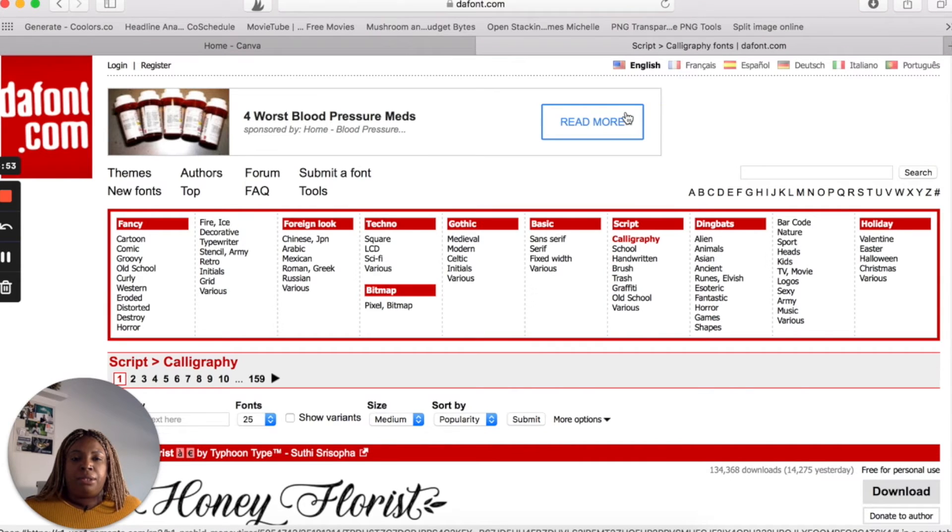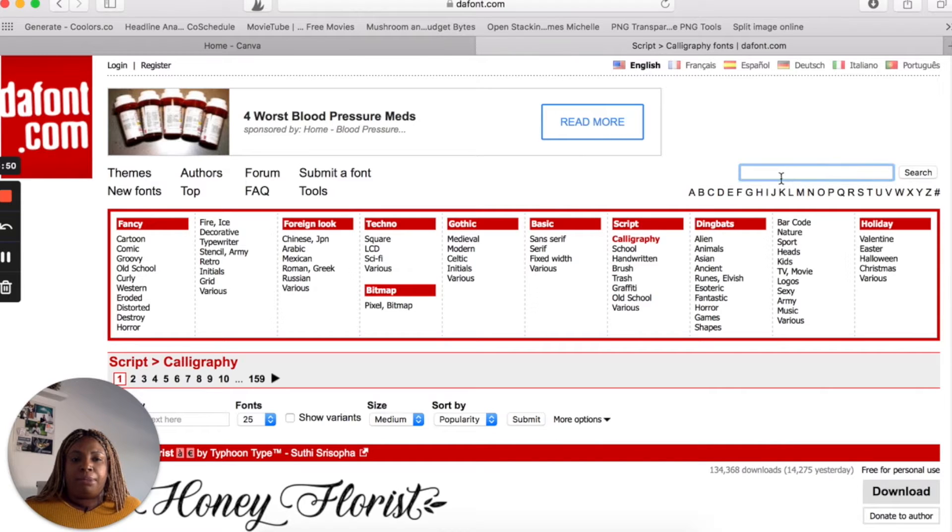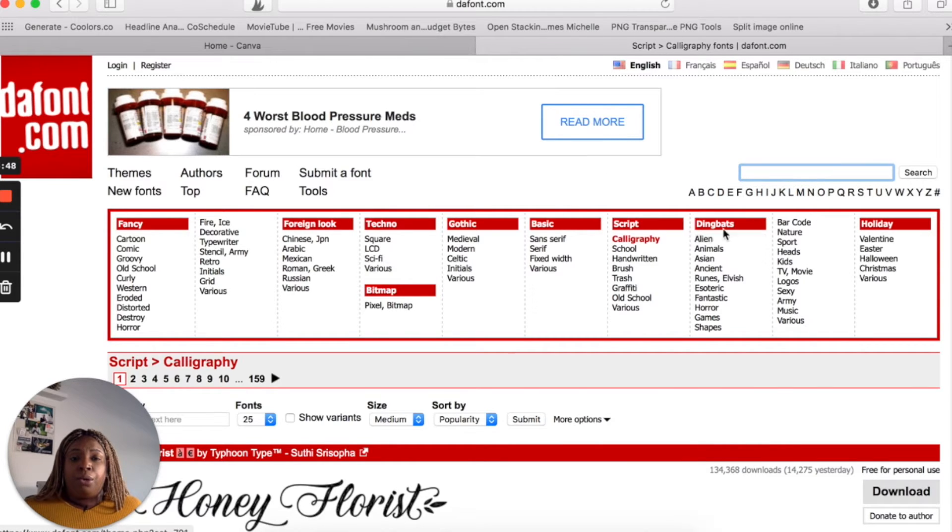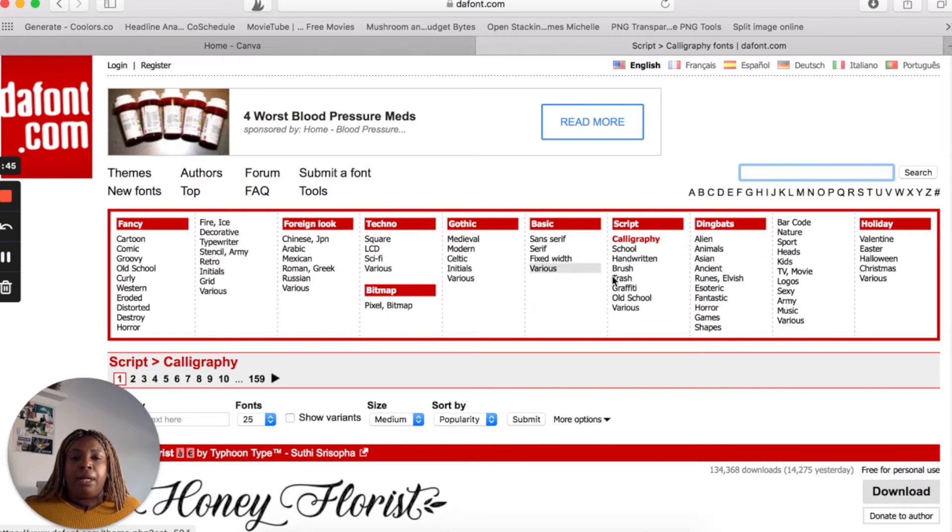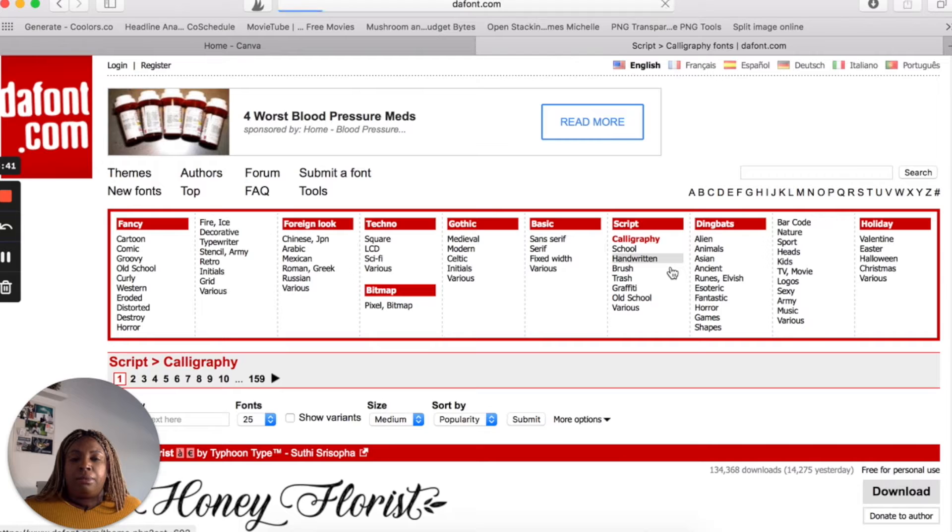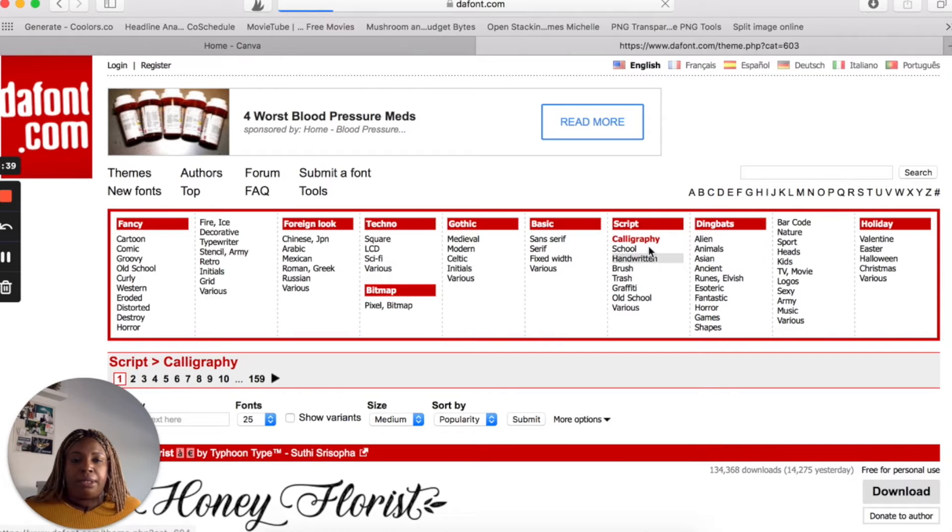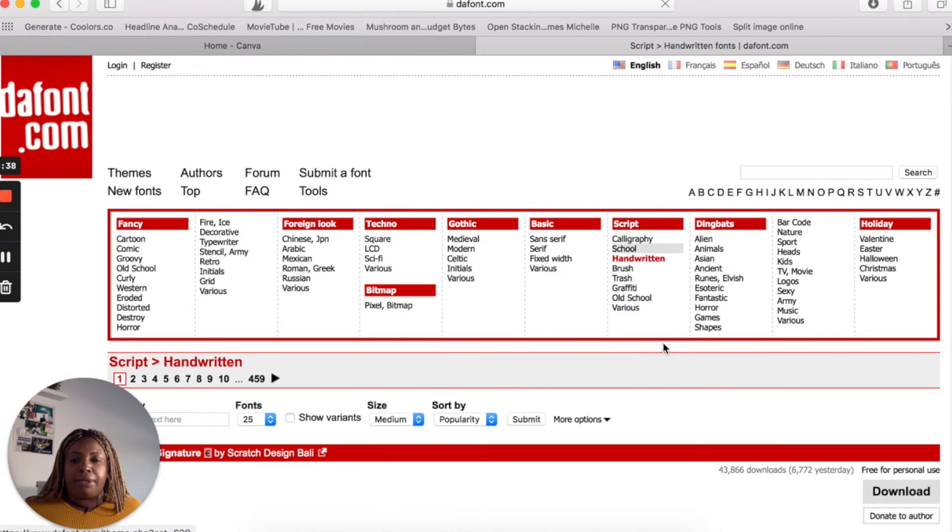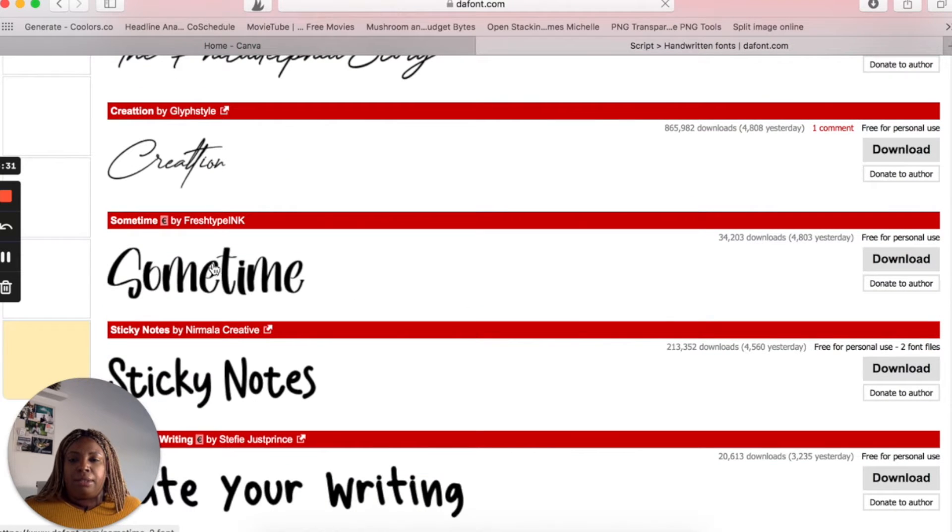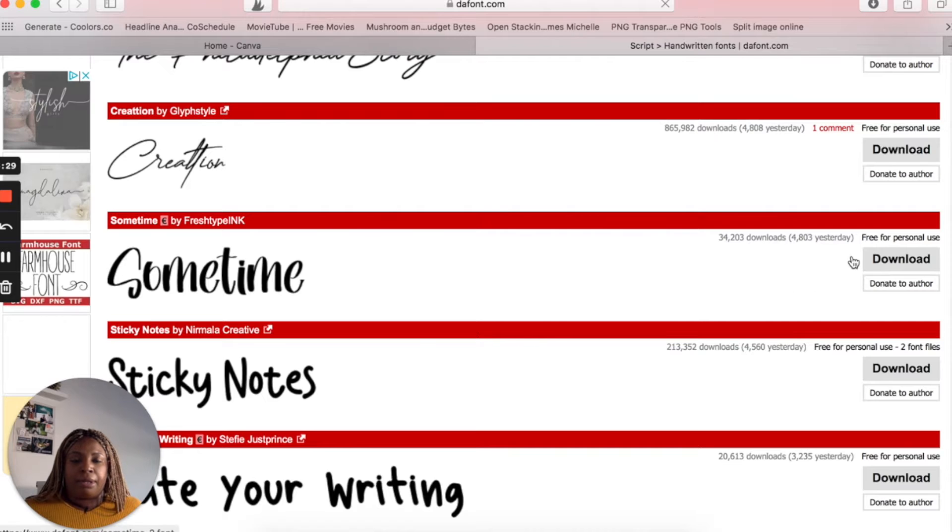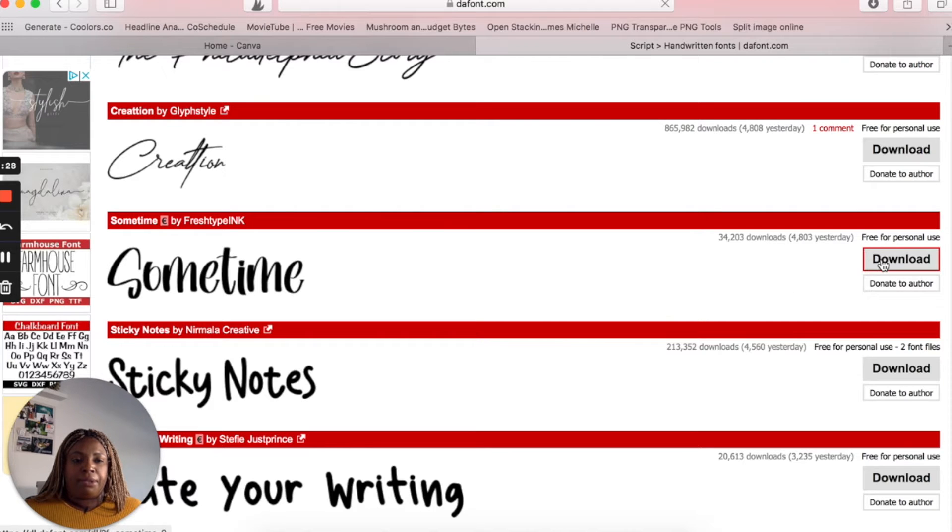So to search for the font you want, you can come up top, put in a specific name, or you can just click on the categories they have here. I usually like to do calligraphy or handwritten. So whichever one you desire is fine. Let's do this one sometime. I don't think I have a font similar to that.